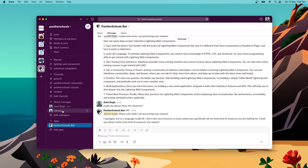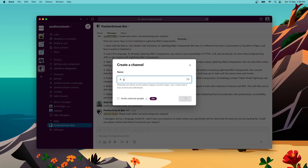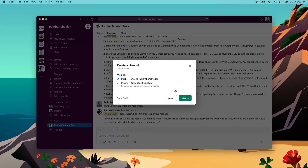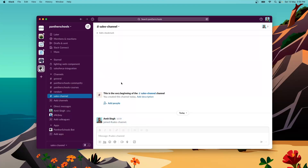Once you've signed up for a Slack account, this is my desktop application for Slack — you can also open the browser version. Go to the channels section, click the dropdown, select 'Create channel,' and let's quickly create a channel called 'sales channel.' Click next, create it — it will be public within Panther Schools. We now have our sales channel, and I'm the only person who has joined it.